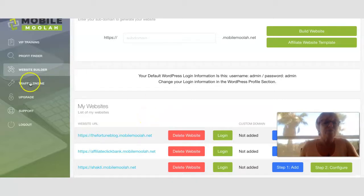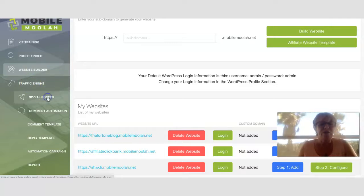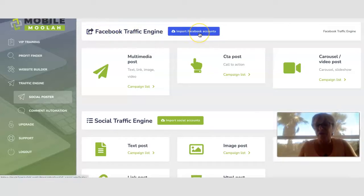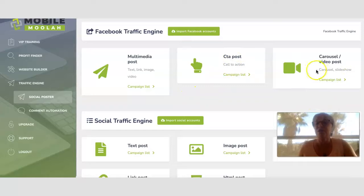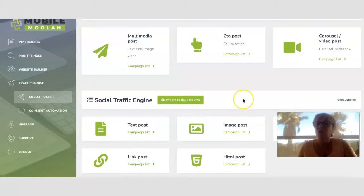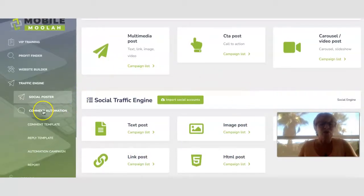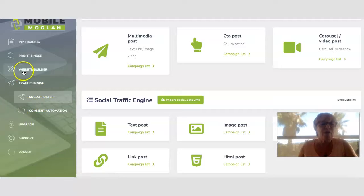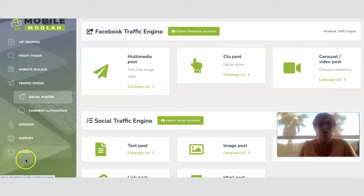The demo video walks you through how that process works. Once your pre-sale page is created, you need traffic. You've got the social poster and a Facebook traffic engine — you can import your Facebook account and create different call-to-action posts: carousel, video post, monthly major post. Then there's text post, link post, HTML post, and image post. You also have comment automation, comment templates, reply templates, and automation campaigns — those are all part of the traffic features.